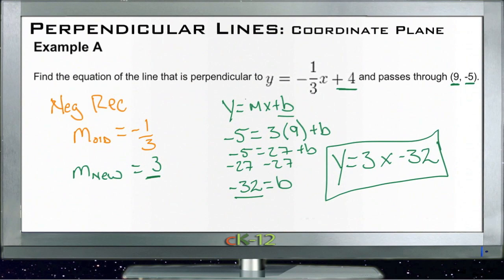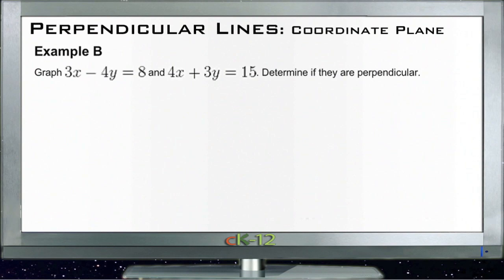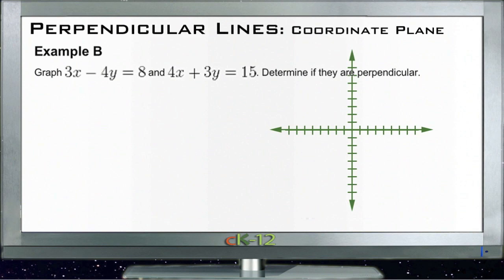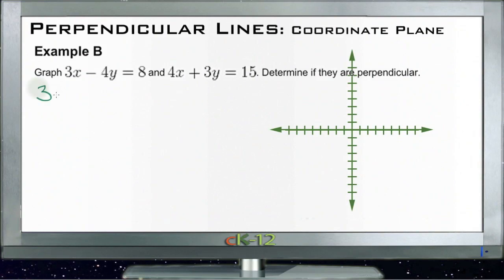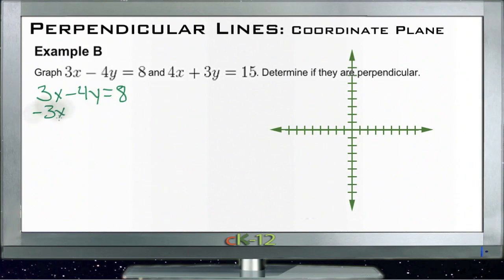Example B: graph 3x minus 4y equals 8 and 4x plus 3y equals 15, and determine if they are perpendicular. Let's put both of these into y = mx + b form. Our first equation starts as 3x minus 4y equals 8, so we'll subtract 3x from both sides.